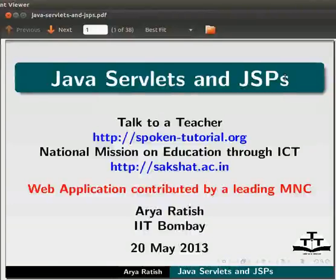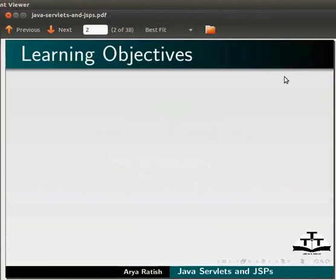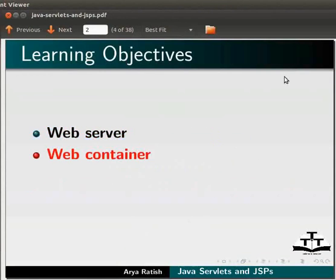Welcome to the spoken tutorial on Java servlets and JSPs. In this tutorial, we will learn about Web Server, Web Container, and we will also learn to create a simple Java servlet and JSP.